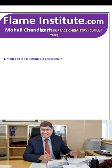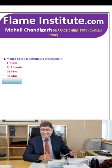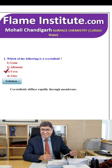Which of the following is a crystalloid? Gum, albumin, urea or glue? Crystalloids diffuse rapidly through membranes. So, urea is the correct option.